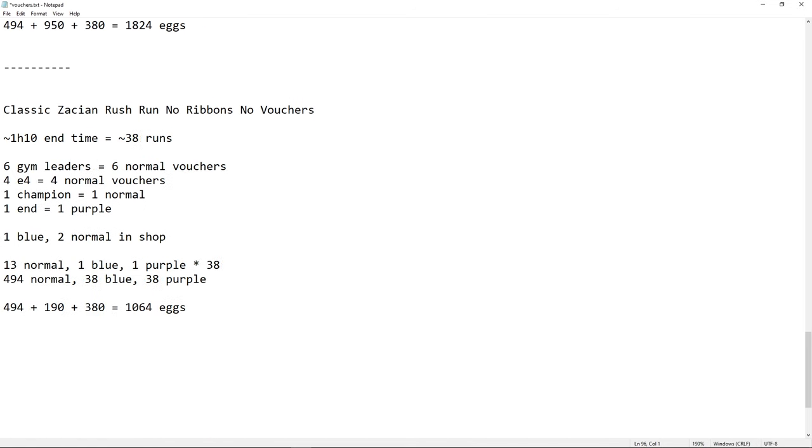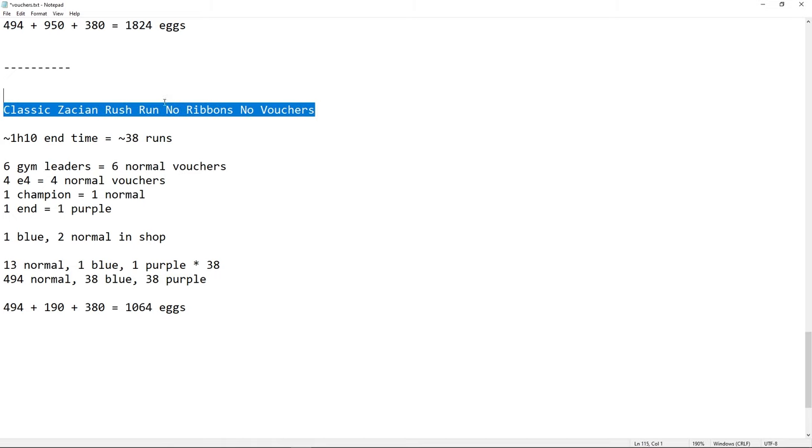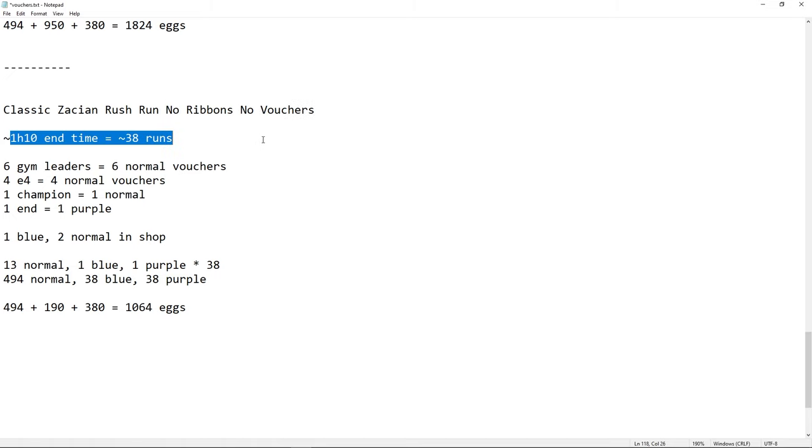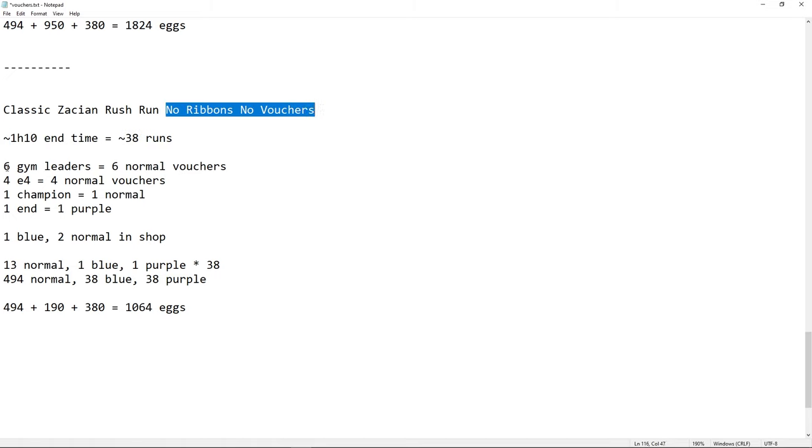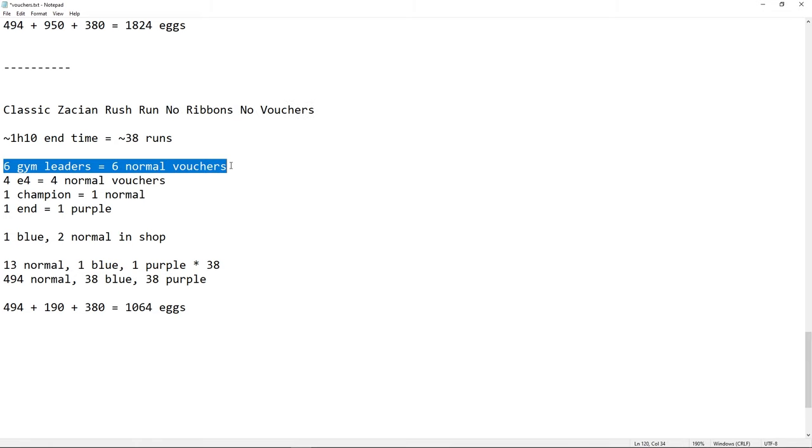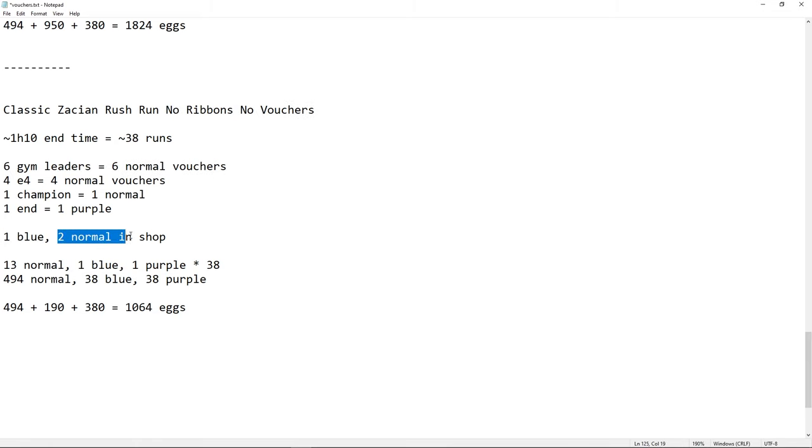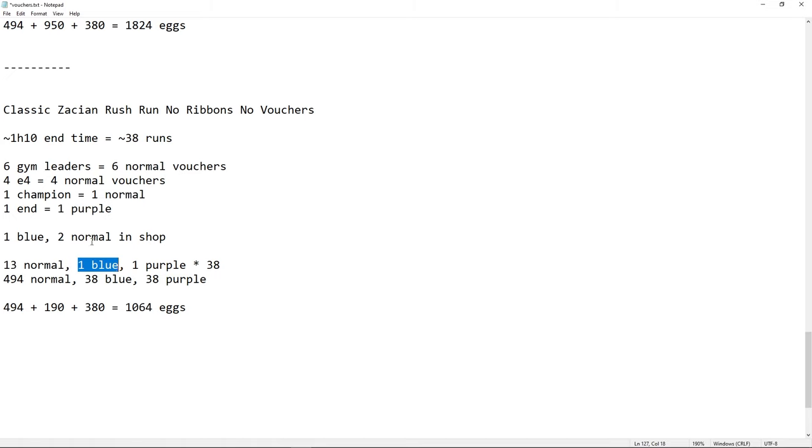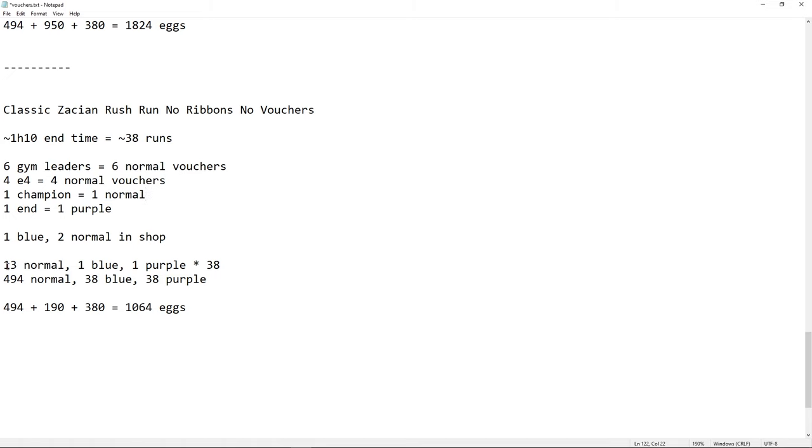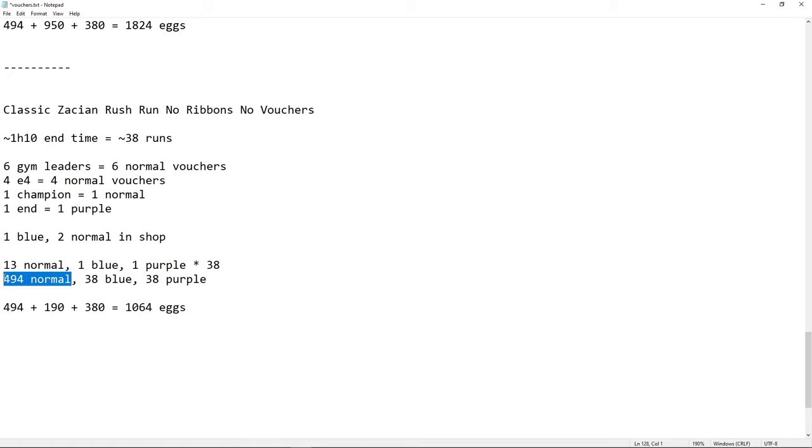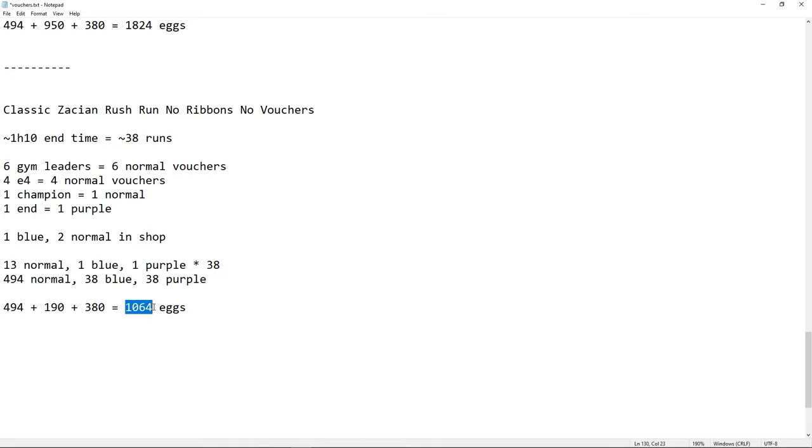So, now we have the last scenario. This is the point where we are all going to be, at some point, no ribbons, no vouchers, nothing. This is where I was before the ribbon update, to be honest. So, that's still the same run, still the same runtime, nothing changed. But you have now nothing, no extra rewards. So, no ribbons anymore. So, we remove all the blues, except one from the shop, and two normal. We have 13 normal. One purple for the end, one blue for the shop. Same here, 13 times 38 is gonna be 494. We have 38 blues and 38 purples. 38 times 5 is 190. And we have times 2 for 290. That's 1064 eggs.